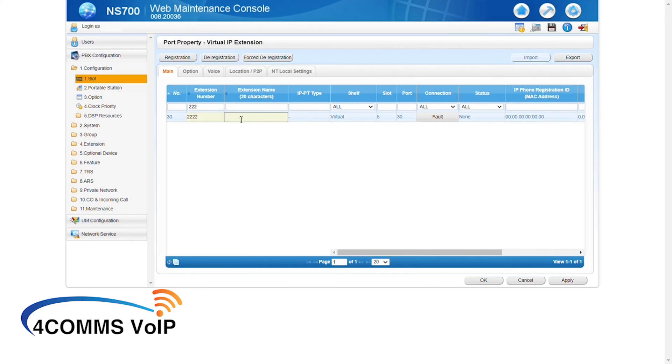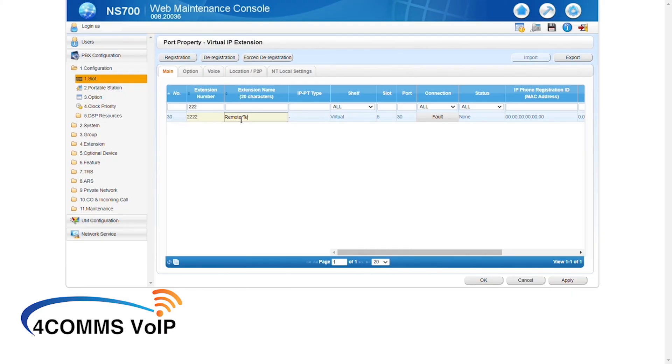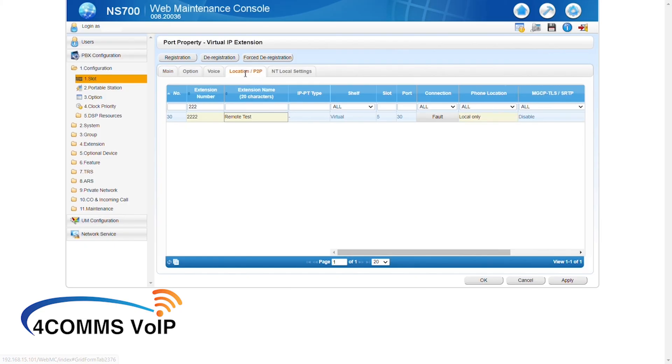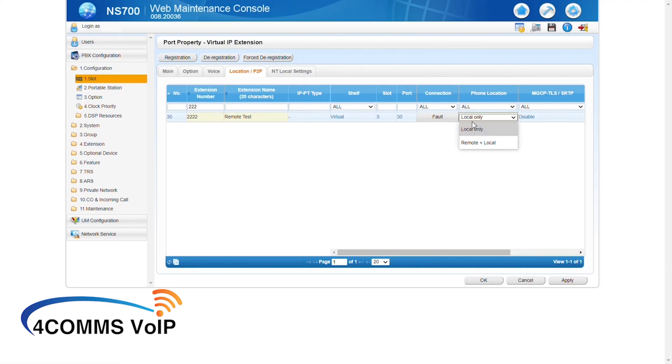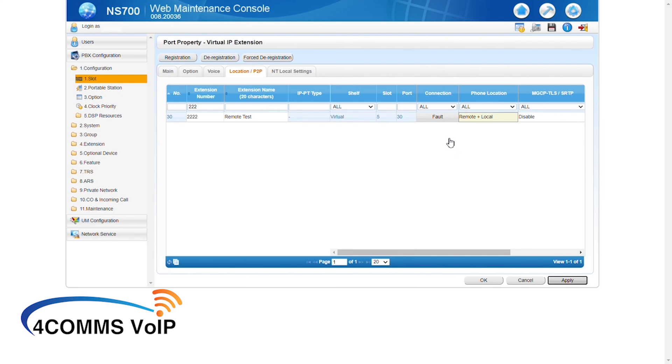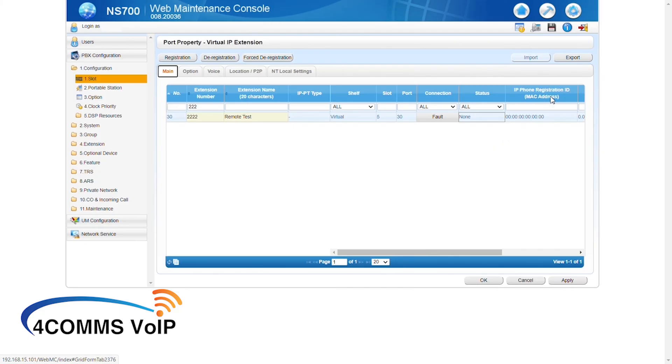From here, you can give the extension a name. After you've named it, don't forget to go up the top to the location tab. And then on the right hand side, under phone location, set it to remote plus local. I find that this is a very common feature that people forget to set. If you find that your remote handsets don't have any audio, the first thing to do is check if this feature is activated. If it is activated, then most likely it's the router and the port forwards. If it's not, then just enable it and it most likely will work.